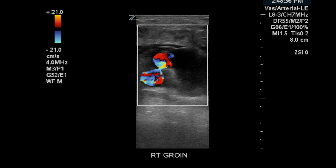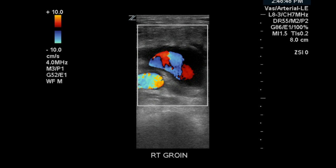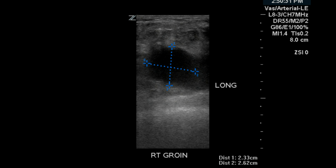Here's an image of the neck and the classic swirling red and blue color pattern of a pseudoaneurysm. Now, it's important to take diameter measurements for two reasons: for the interpreting physician's information to determine how large of an area he may have to inject, and for follow-up studies to determine if the area has gotten either larger or smaller.